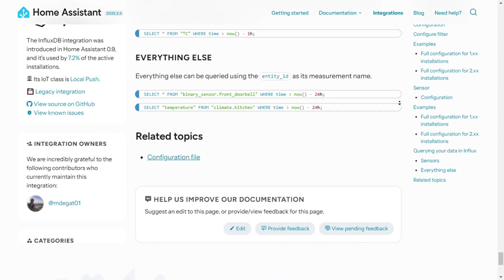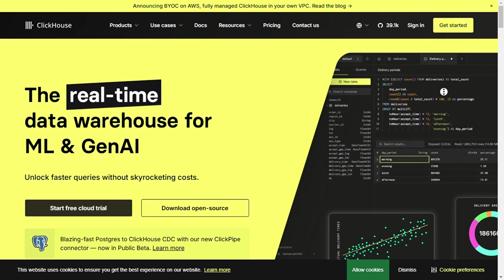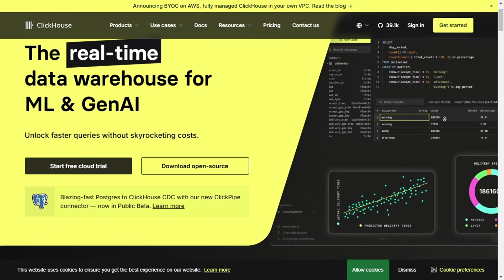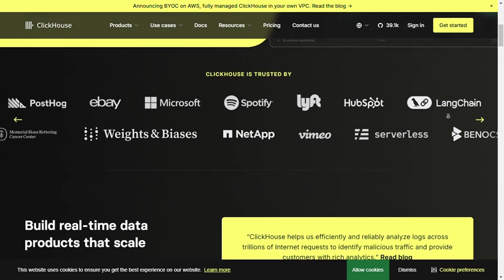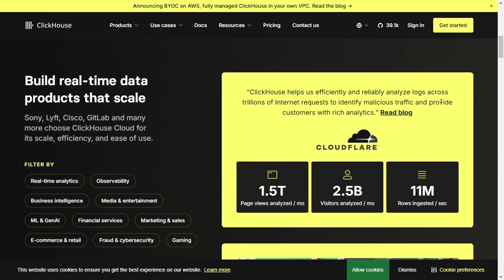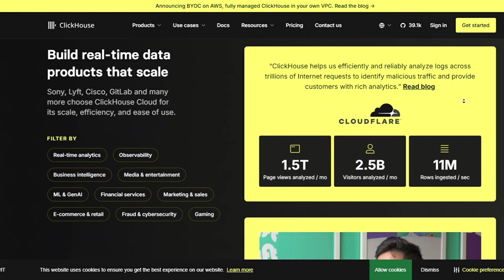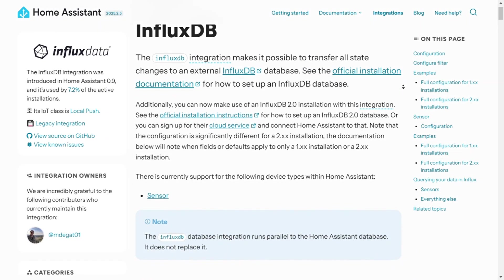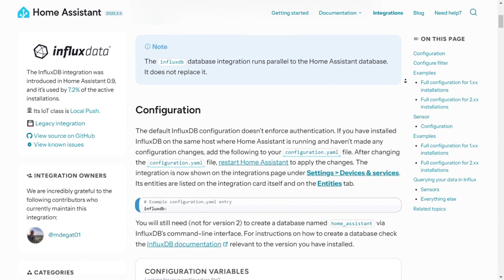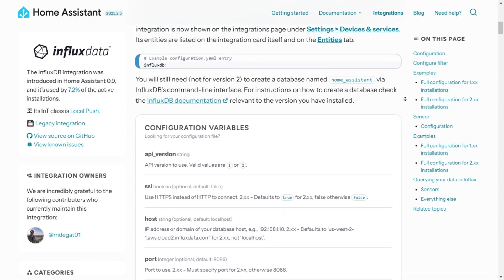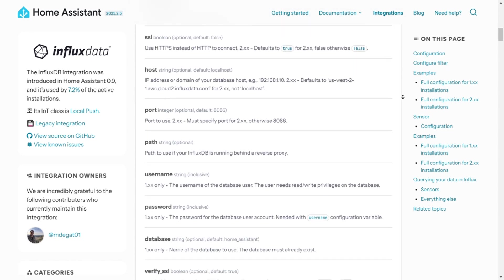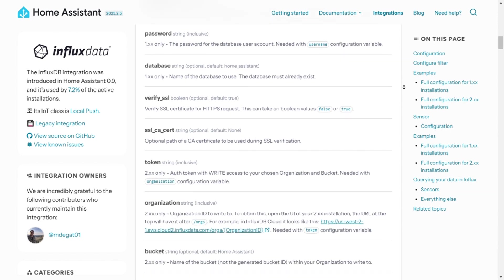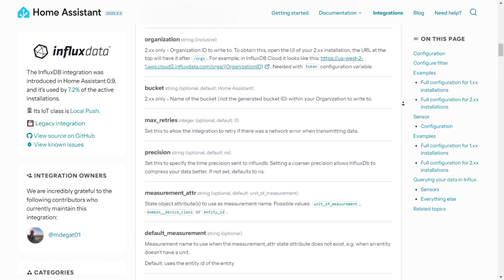And without further ado, let's dive into our final verdict. First is use ClickHouse if your primary focus is on large-scale analytics, complex queries, and generating real-time reports for business intelligence. On the other hand, use InfluxDB if you're dealing with time series data from sensors, IoT devices, or monitoring systems, and need built-in retention and efficient storage for real-time based events.